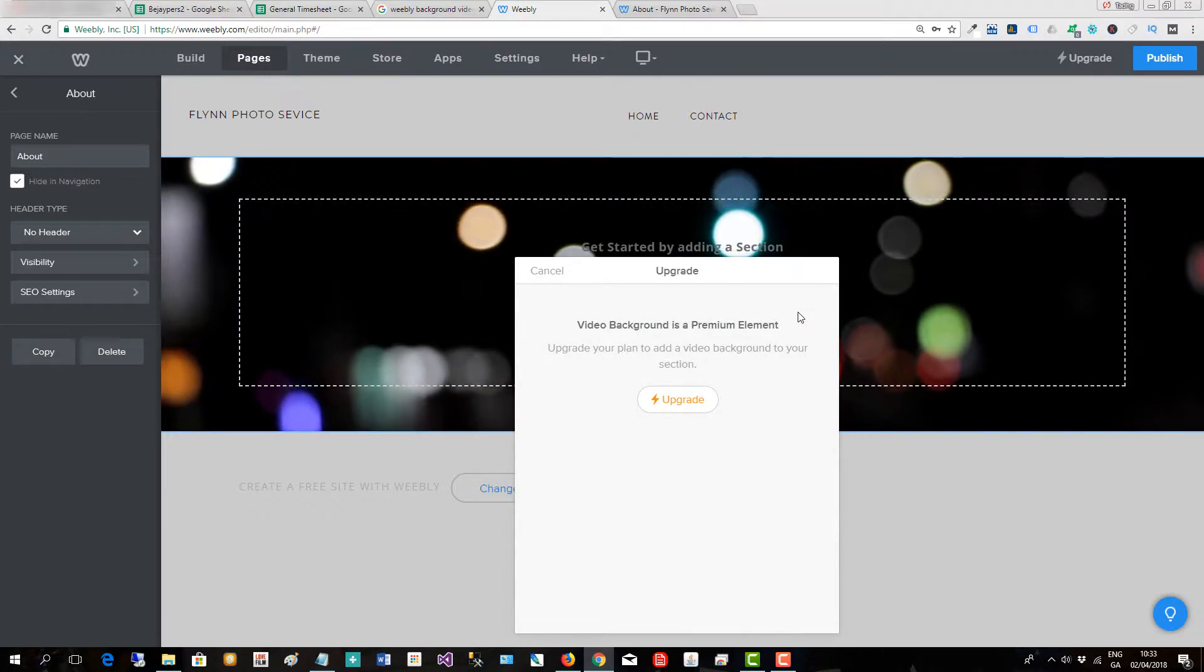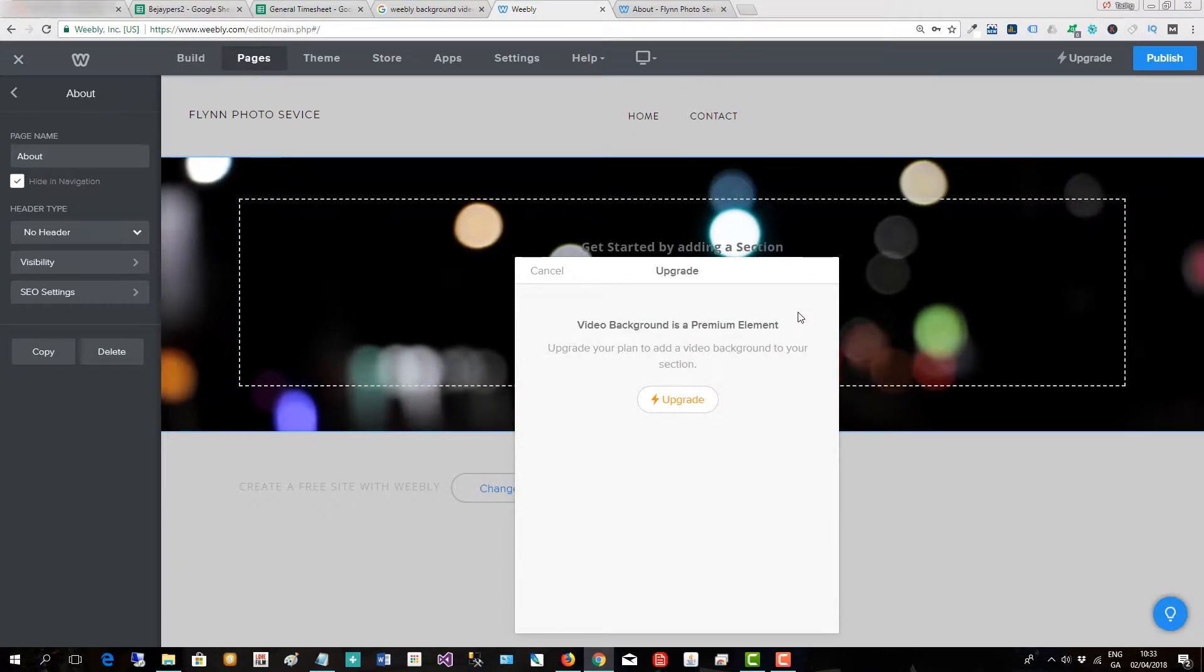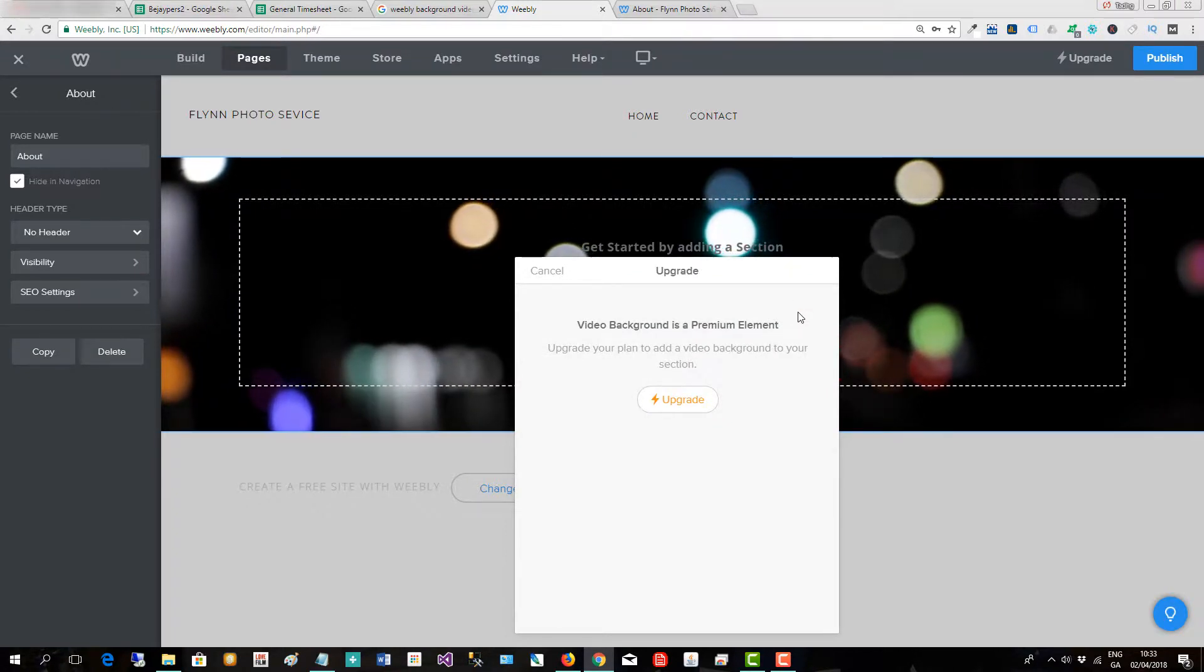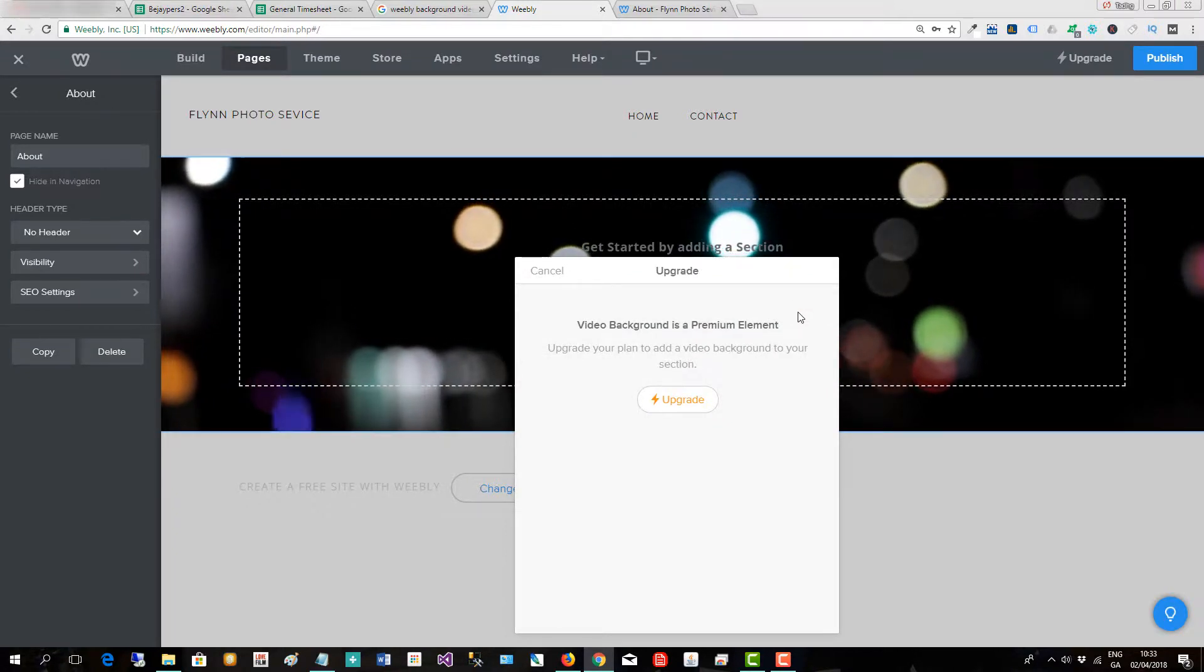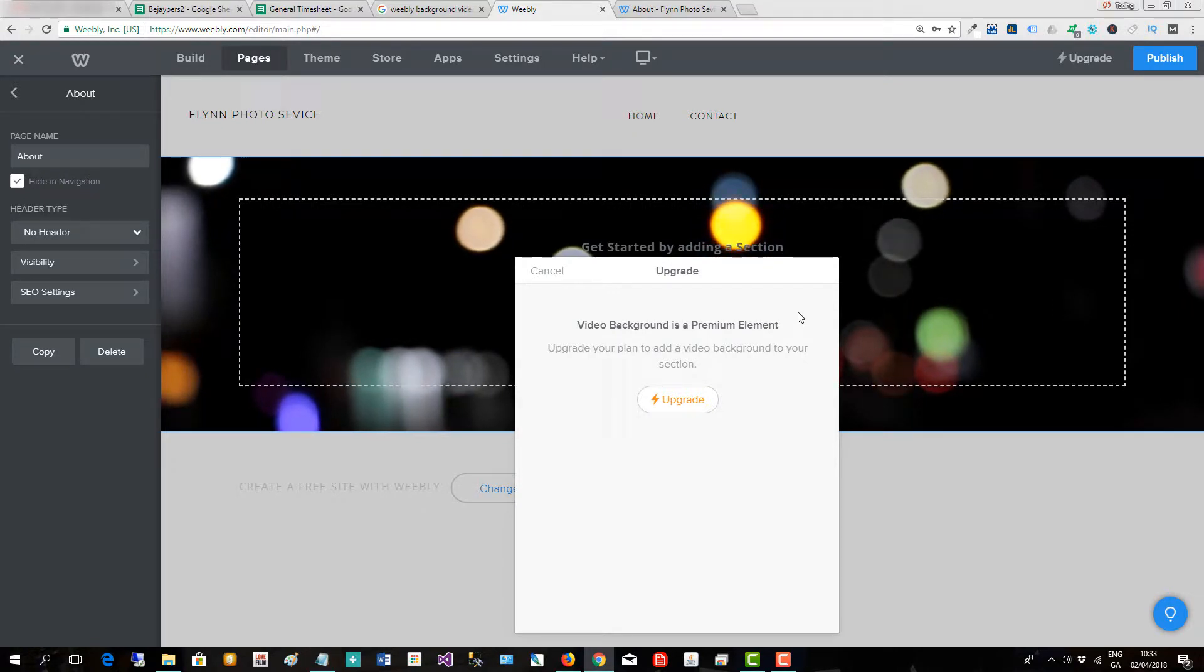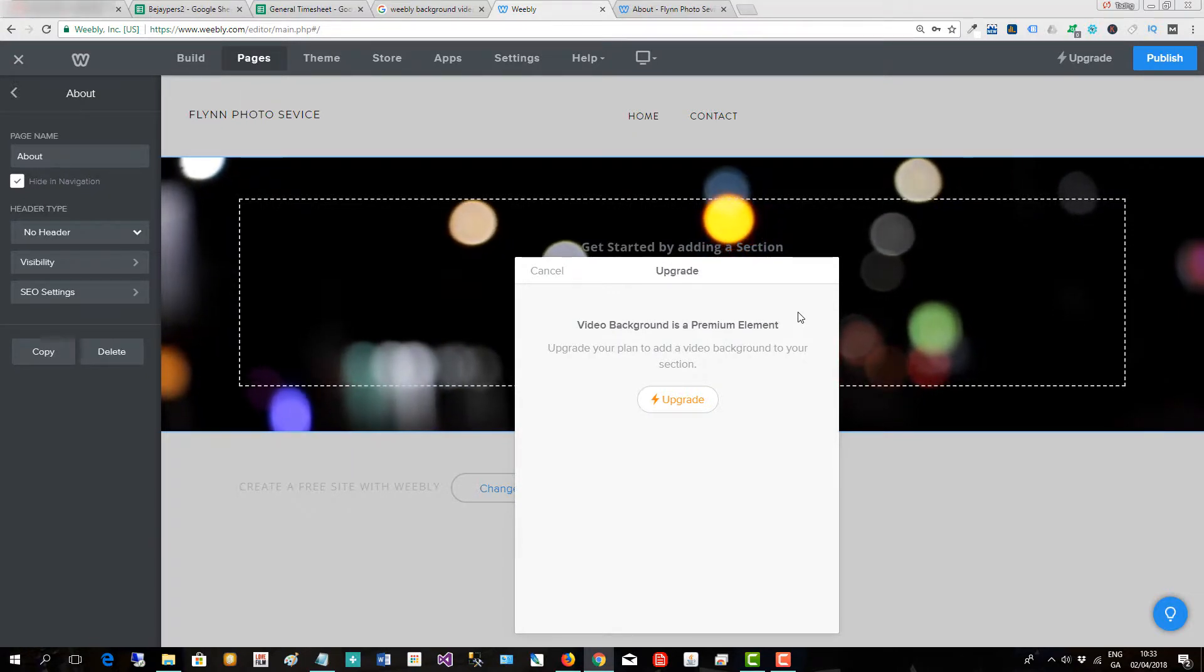Weebly is looking for me to upgrade. With this particular website I don't have that facility, but all you would do is upgrade and then you could actually save your video.